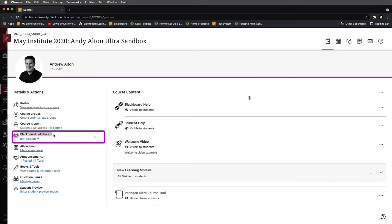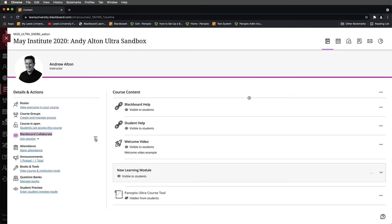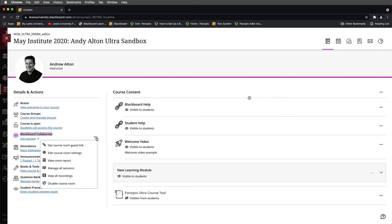To the right of Blackboard Collaborate, you'll notice there are three dots. If I hover my mouse over this, you'll see that this opens up more options for Collaborate. I'll select this and a pop-up window appears. From here, I'll navigate down until I find View All Recordings and select it.